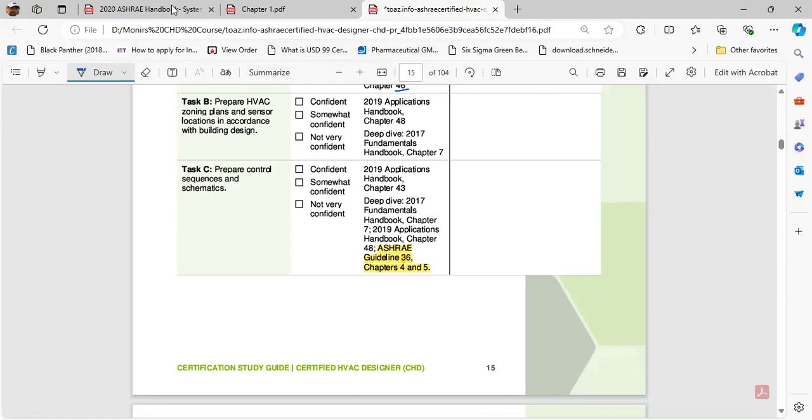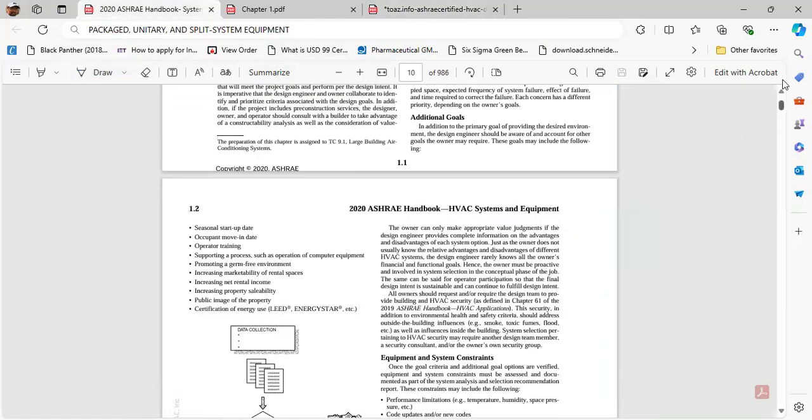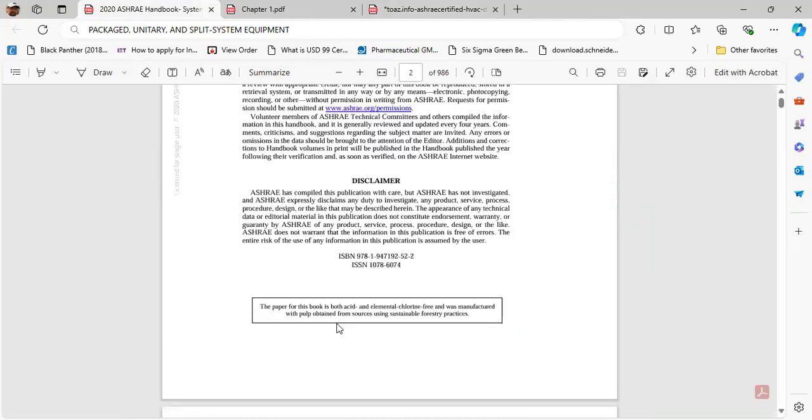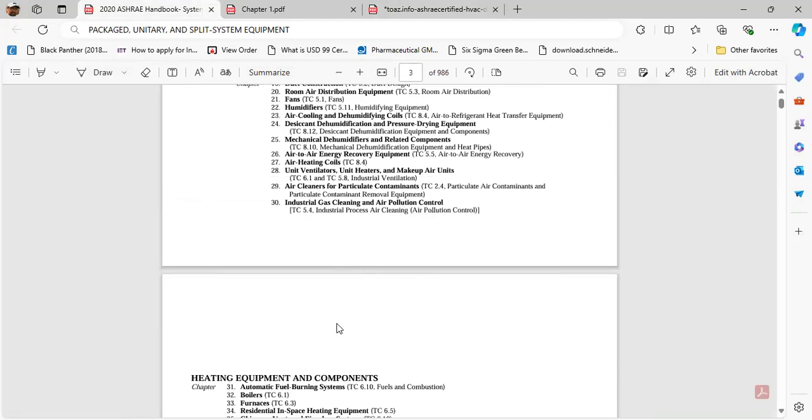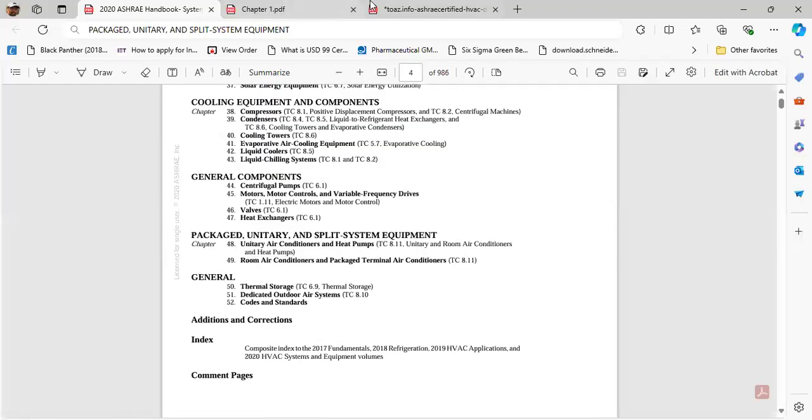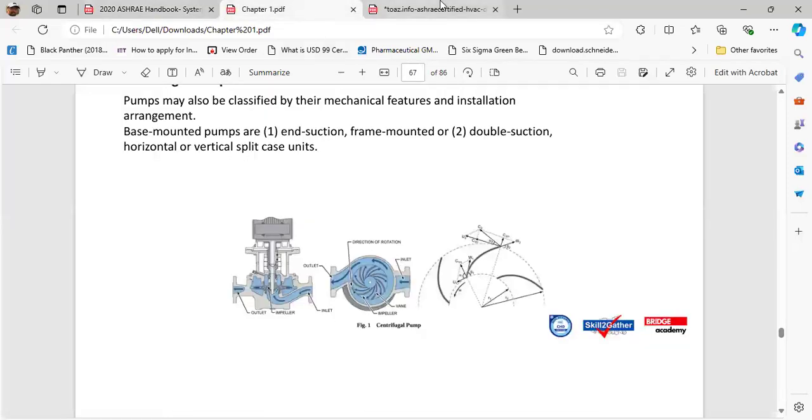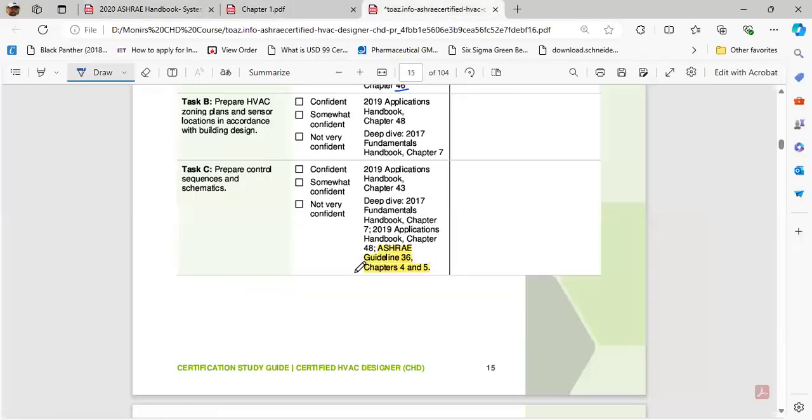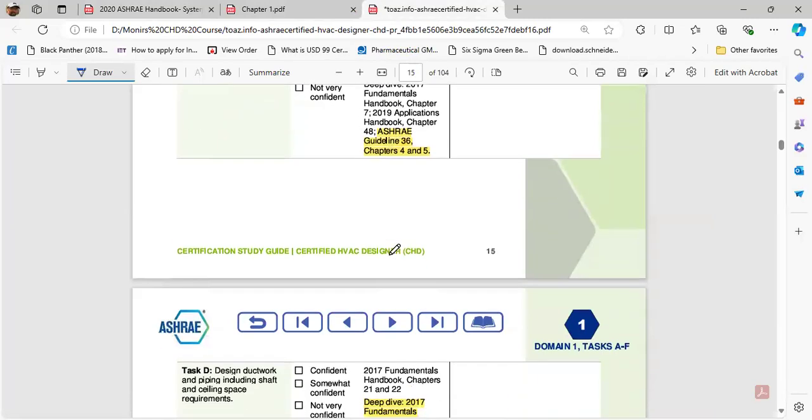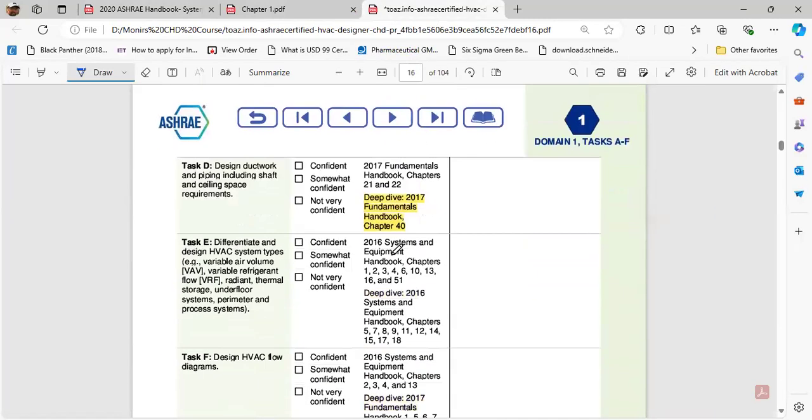Let's say here I have something open. This is the Systems and Equipment handbook. You don't have to study all the chapters from Systems and Equipment, only the chapters which are written in here or mentioned in here need to be studied. So we have narrowed down the focus.